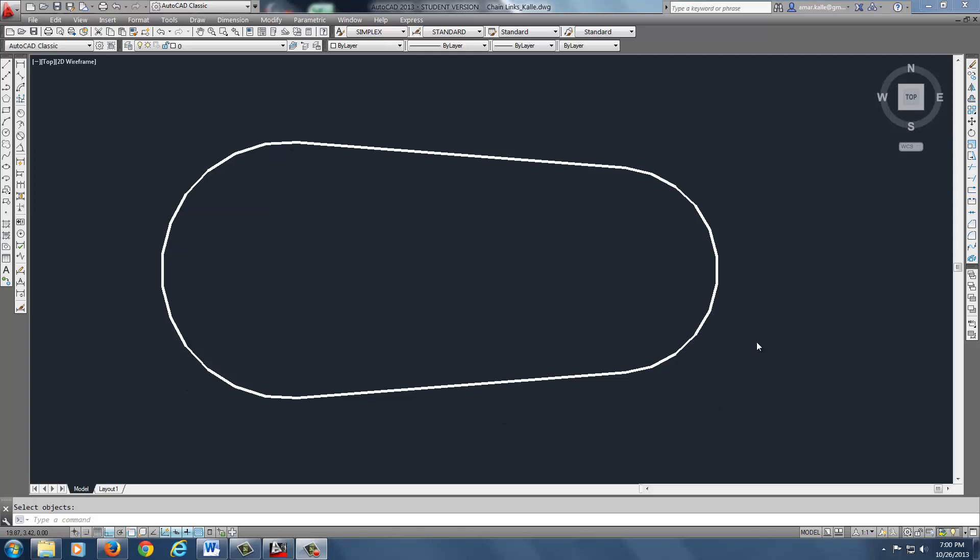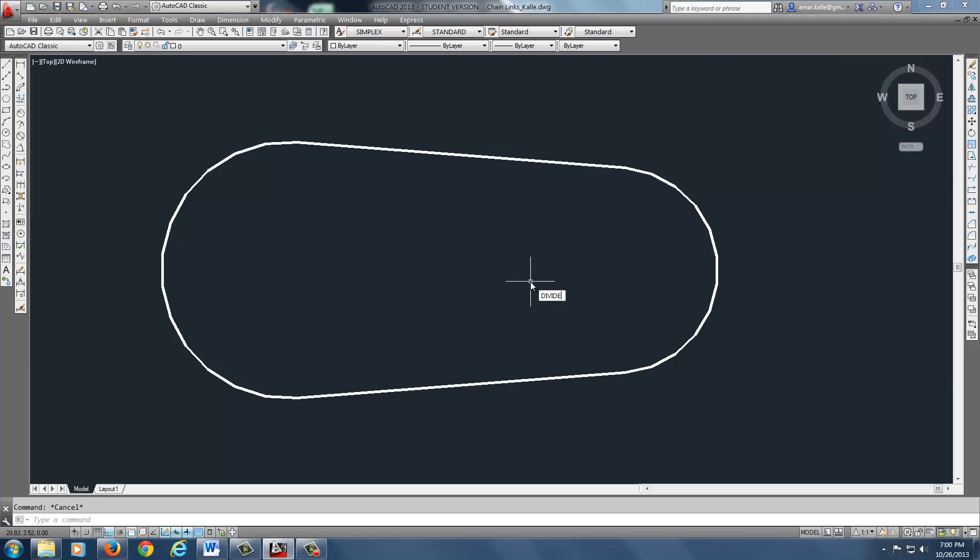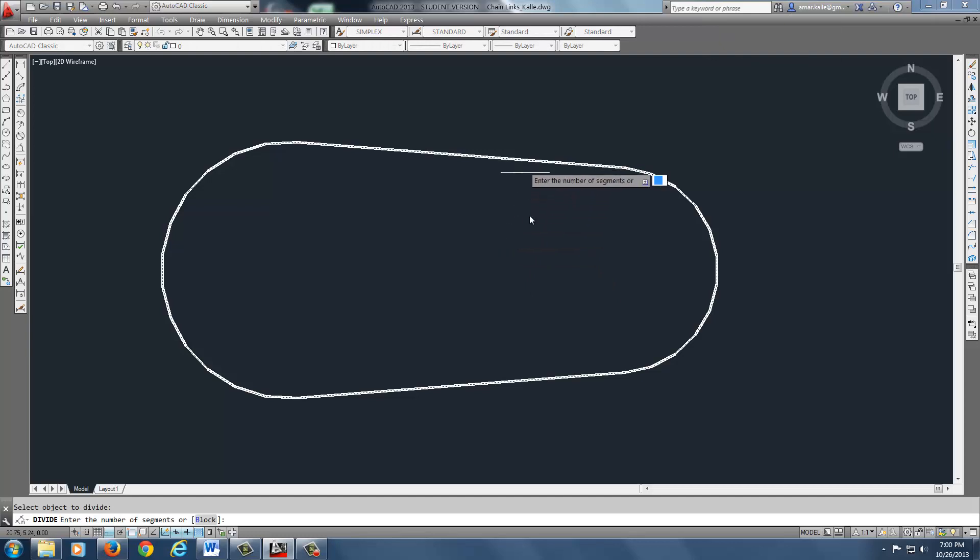The command is called Divide. Let's do that first. First thing we're going to do is type in Divide. It's going to ask you what object you want to select, just select the P line.